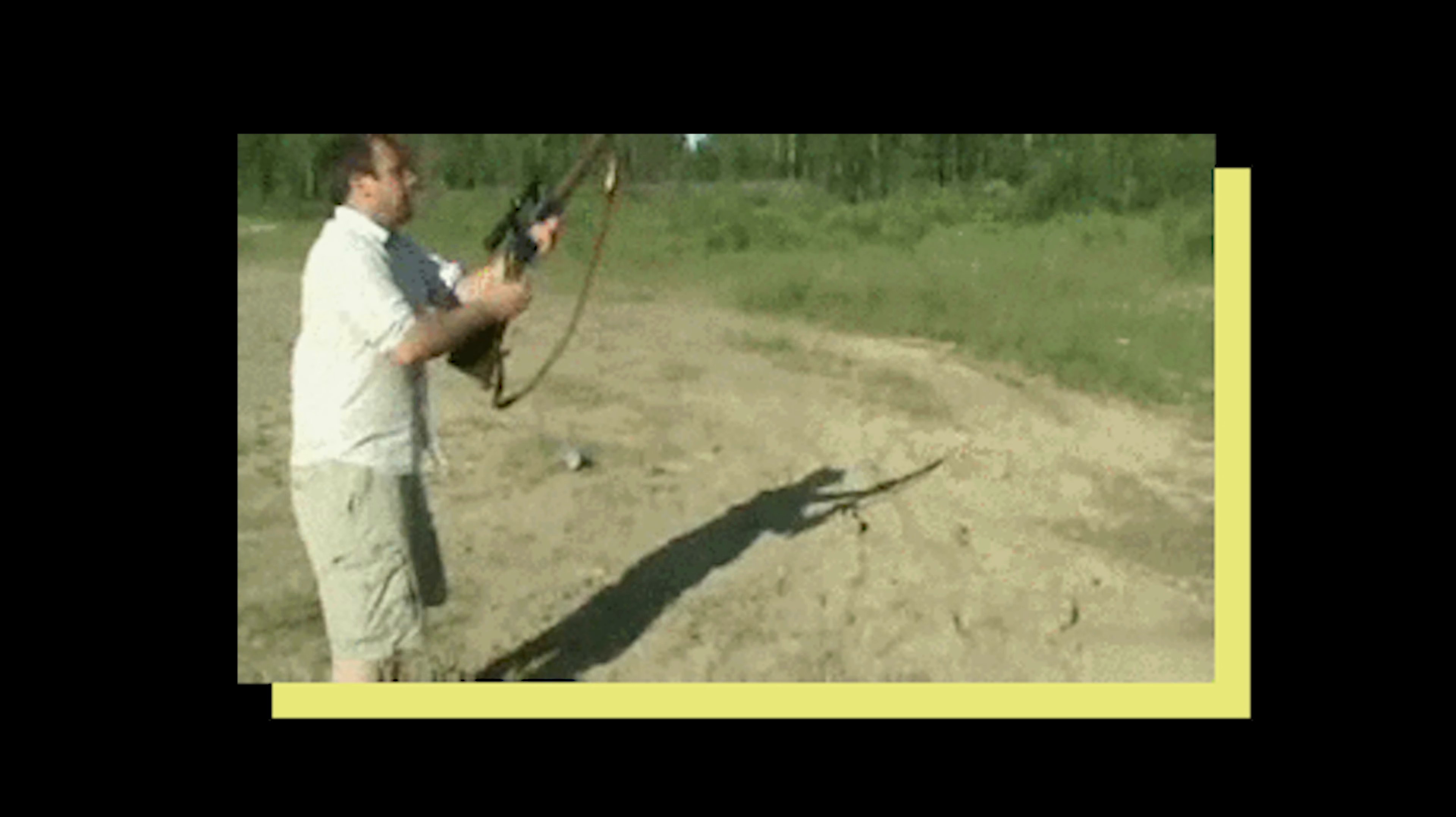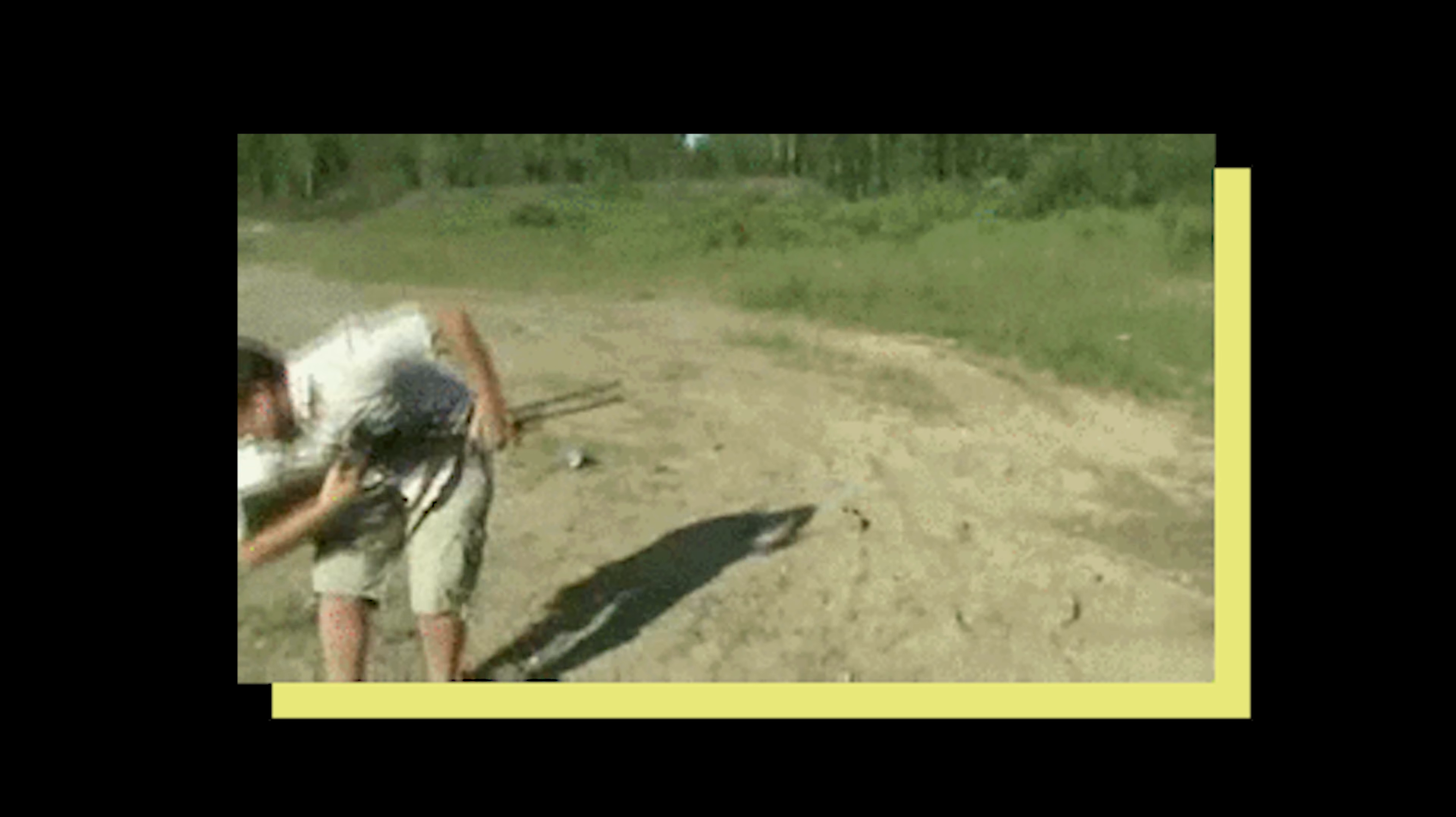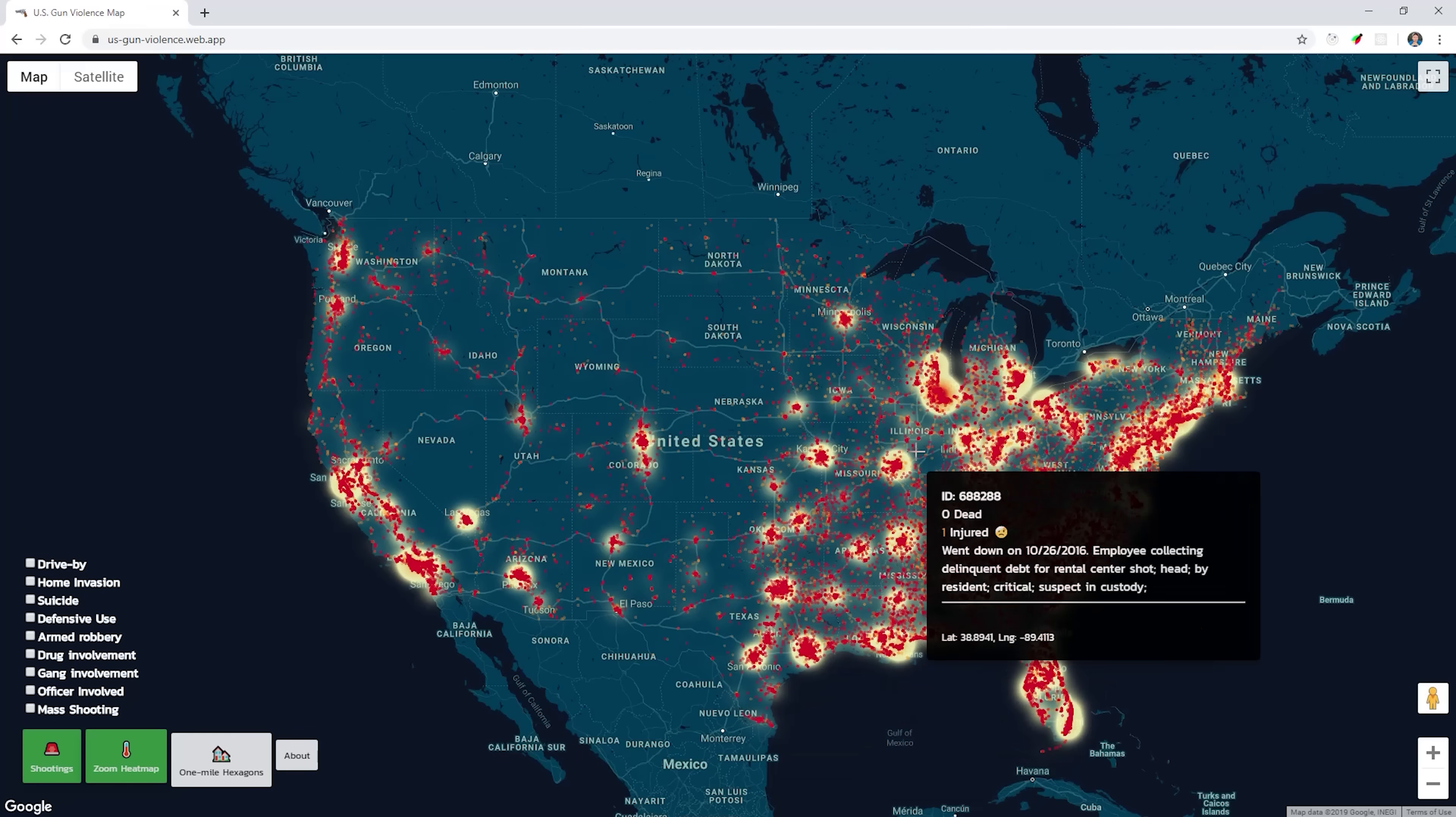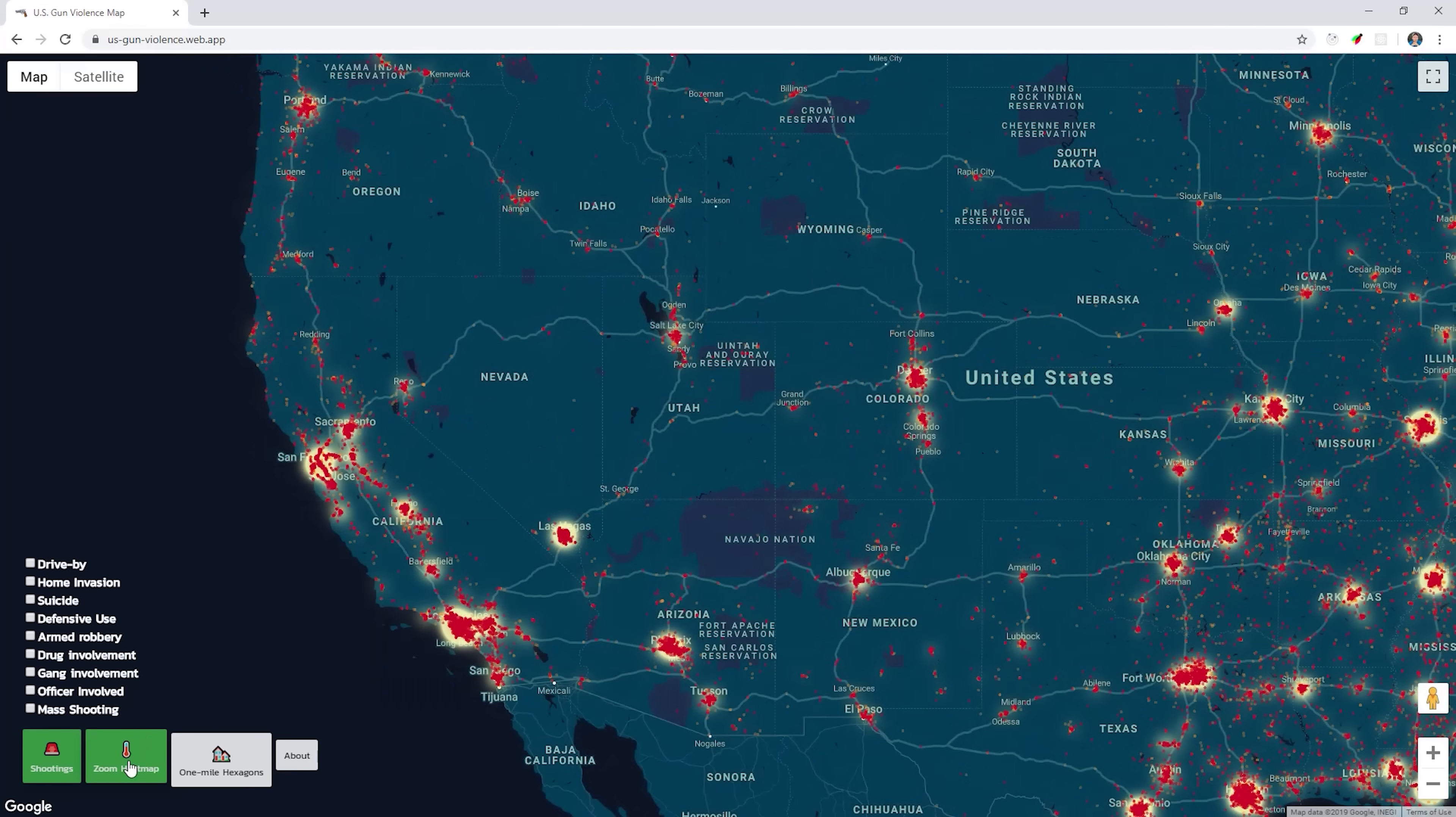Now I realize that guns are a hot political issue in the United States, so I've tried to make this visual as neutral as possible. The data comes from the Gun Violence Archive from the years 2013 to 2018. On the live demo, you can filter by defensive use, suicide, and so on to get a better picture of how the data is distributed.